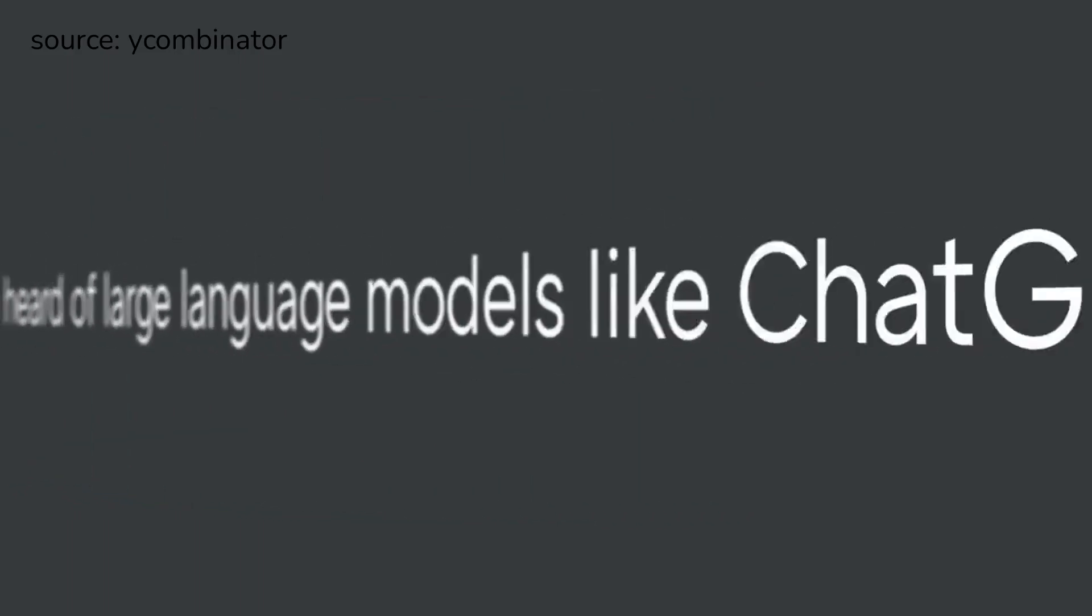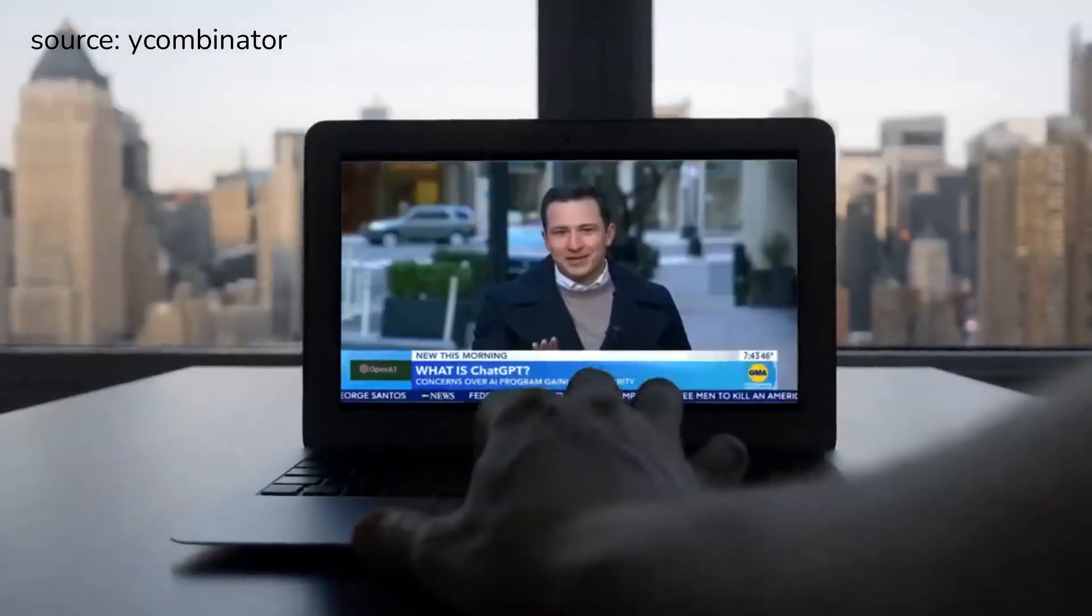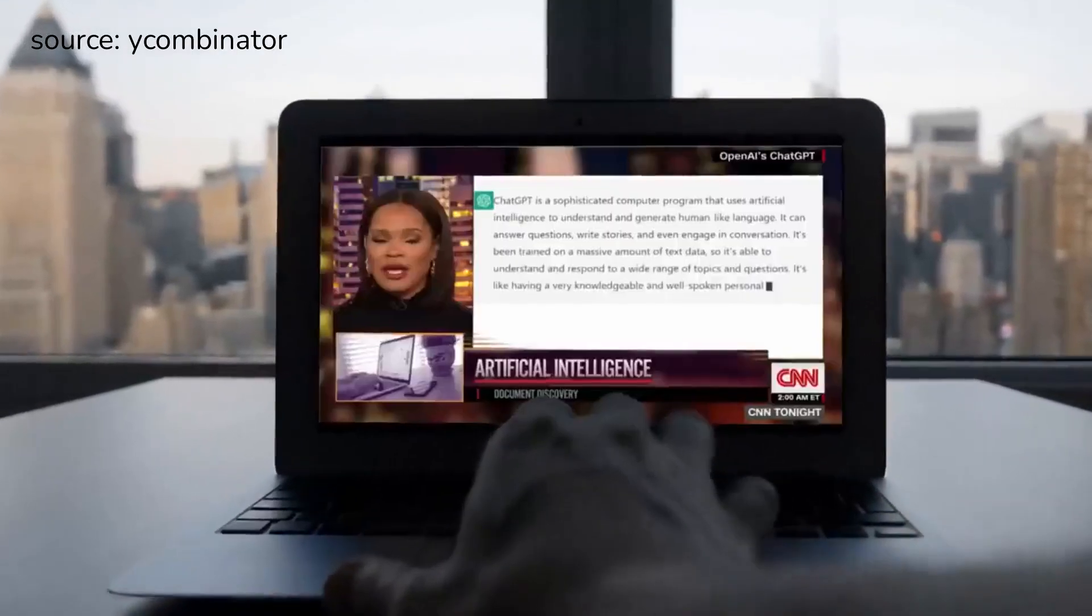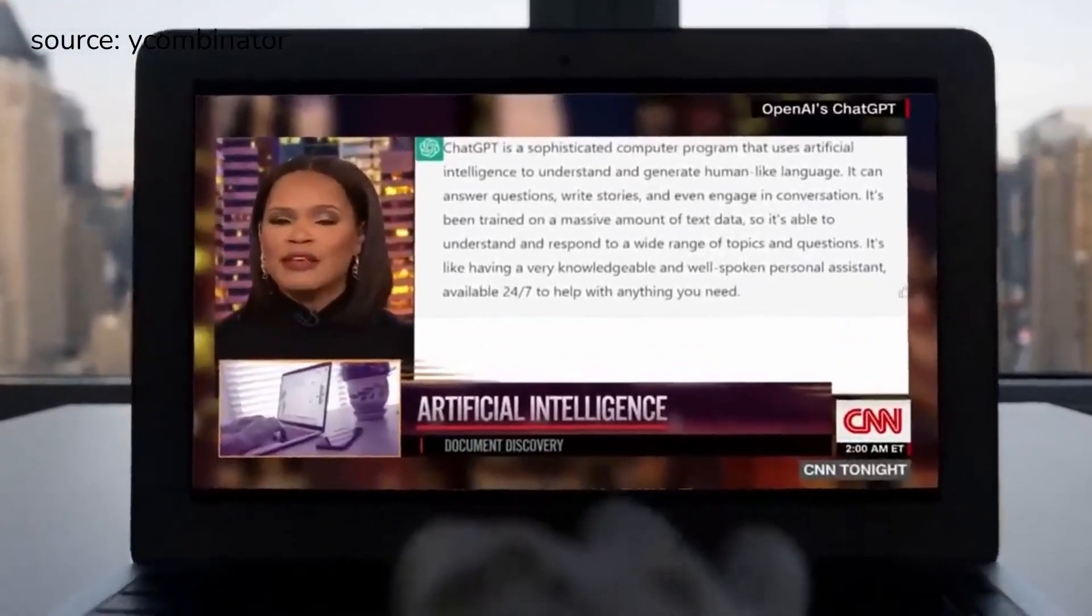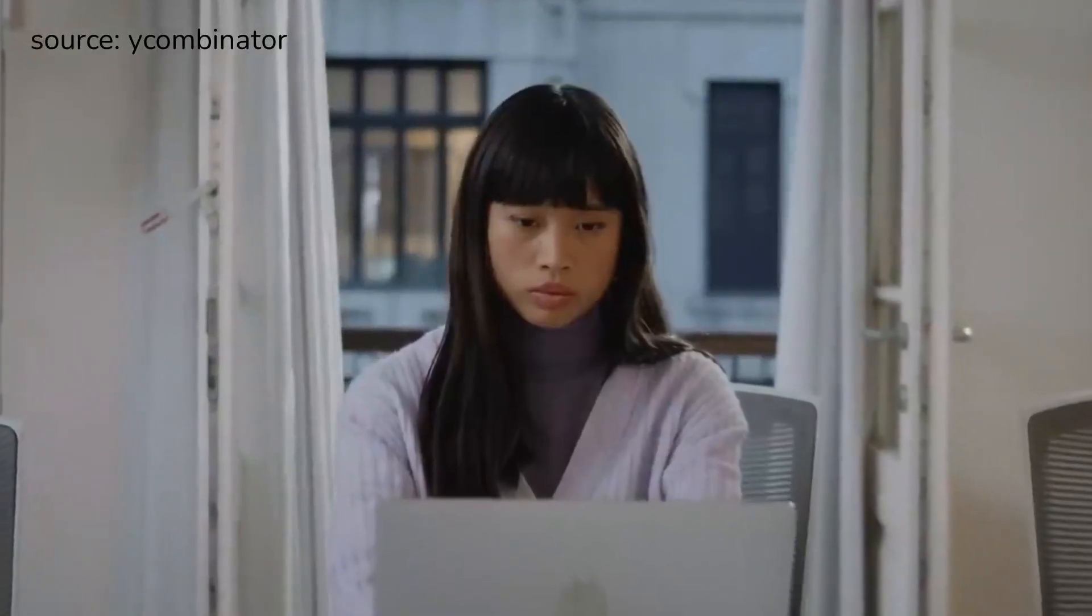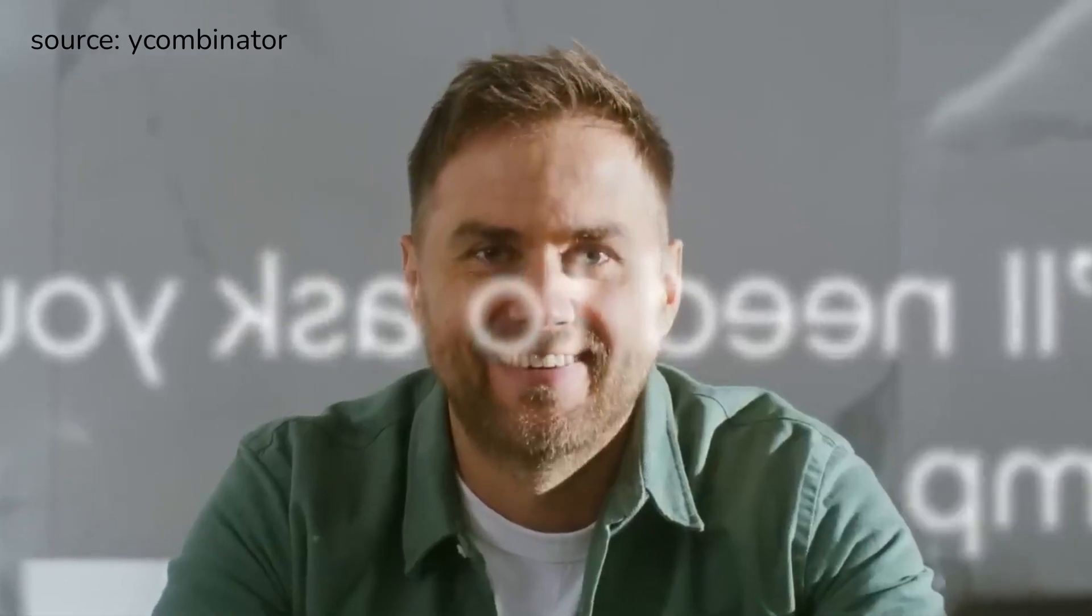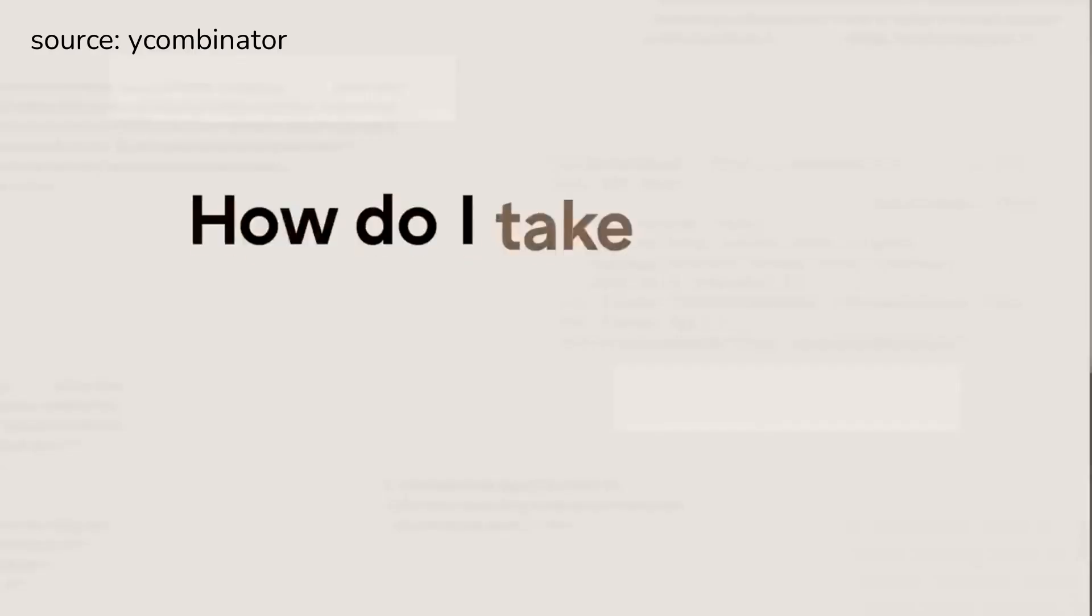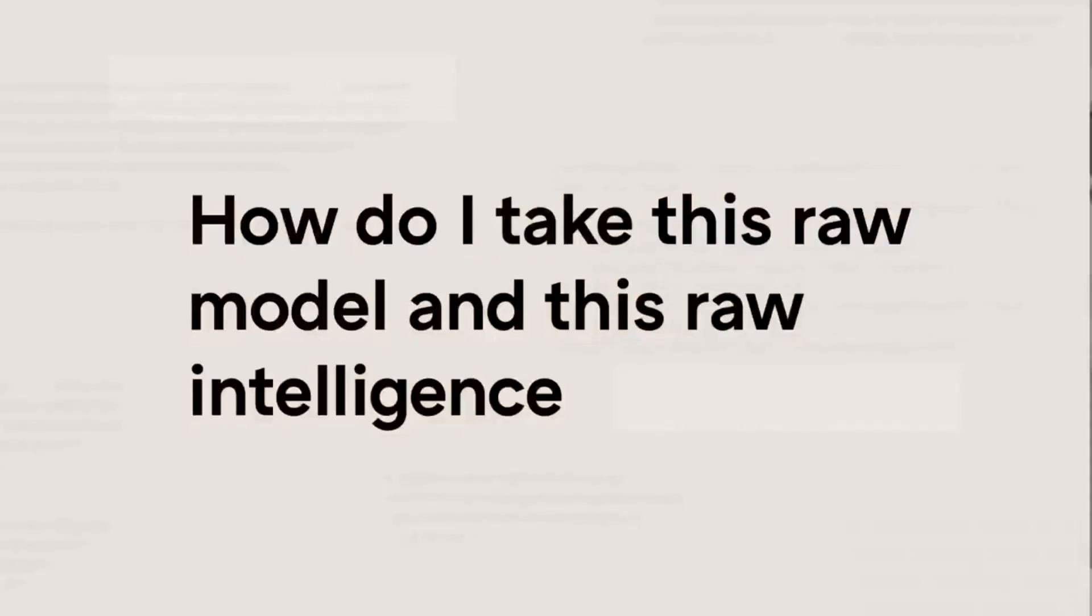You've heard of large language models like ChatGPT. It can answer questions, write stories, and even engage in conversation. But if you want to build a business that uses this technology, you'll need to ask yourself an important question: How do I take this raw model and this raw intelligence and actually customize this to my use case?